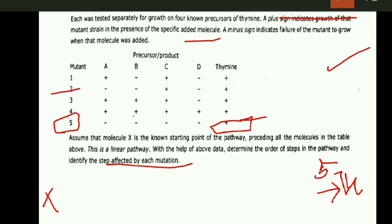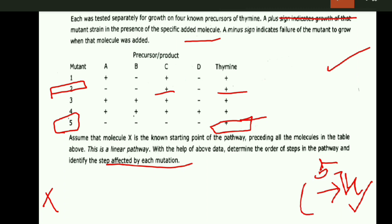In the case of mutant 2, there is growth in C and D. This suggests that C and thiamine are placed after mutant 2. Thiamine is already positioned, so C is positioned here, and mutant 2 is placed here.